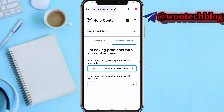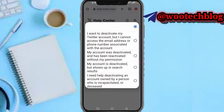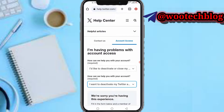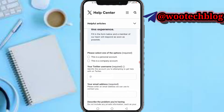Now you need to select 'I would like to deactivate or close my account.' Then under 'How can we help with your account,' select 'I want to close my account but I cannot access the email or phone number' — or whatever reason applies to you.